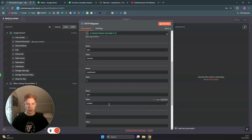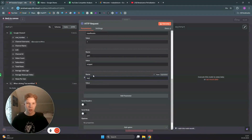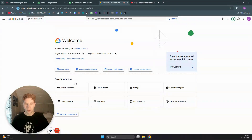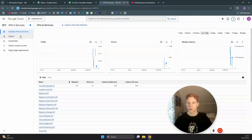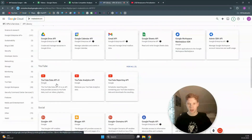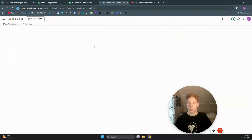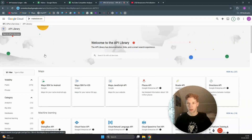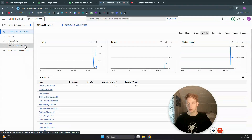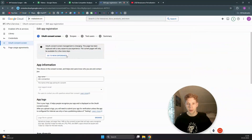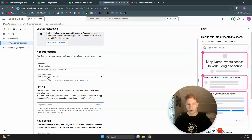We need to add our API key — I'll show you how to find it. Go to console.cloud.google.com, create a new project, then go to APIs & Services, then the Library, and find the YouTube Data API v3. Enable it by clicking 'Enable'. Then come back to APIs & Services, go to OAuth Consent Screen, and create a new app.